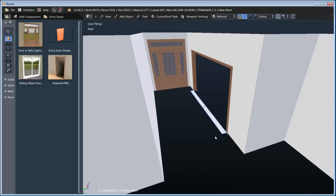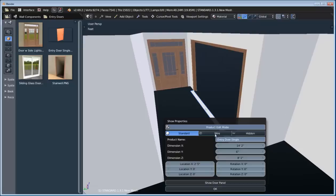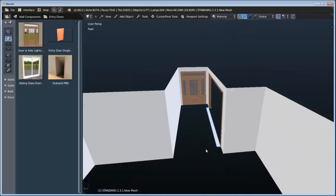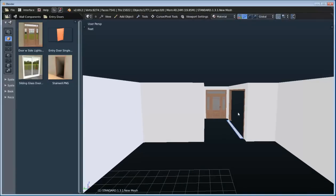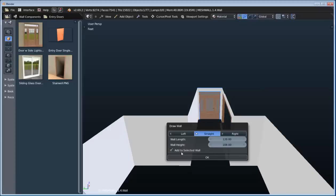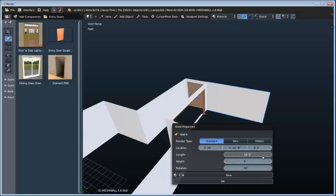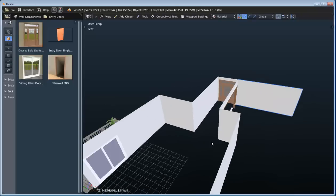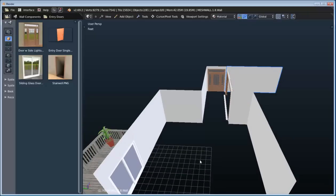We can stretch that out until we get what we want and change the Z dimension to match the entry door. Now if we were going to do a rendering from here, we'd see there's no back wall. So we can select this wall, type Shift-A, add wall, and since we have 'add to selected wall' checked, it automatically positions that wall. We could continue drawing an entire house, but for right now let's just focus on just the kitchen design.